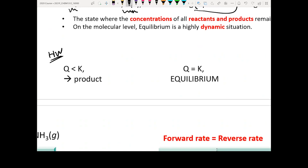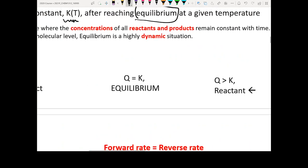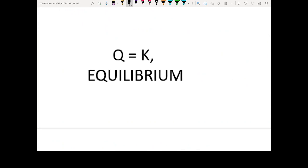This is an important concept because in your homework you'll encounter these types of questions a lot. The question will be: I give you a Q, I give you a K — tell me where the reaction is going to move. The simplest case is if Q equals K, then the reaction will not move because it's already at equilibrium — not moving toward the reactant side, not toward the product side.